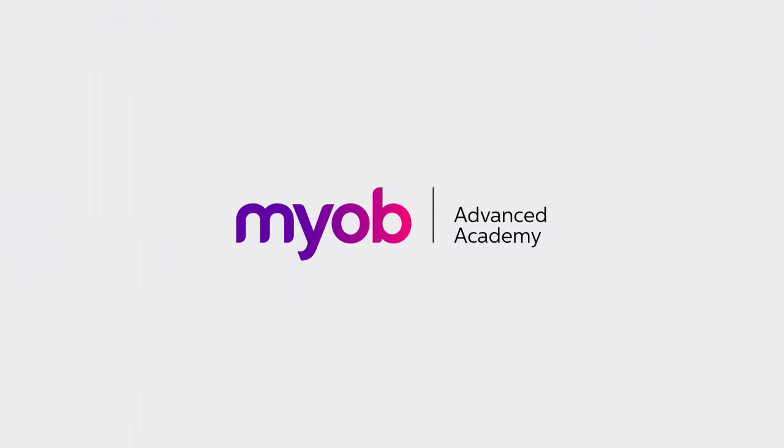And that's the end of our look at making payments in MYOB Advanced. If you want to learn more, visit the MYOB Advanced Education Centre, or see the other videos in our Advanced Academy series for more information on the purchasing and bill payment process. Thanks for watching.